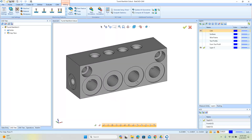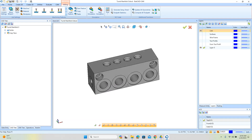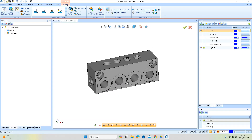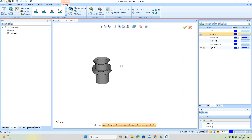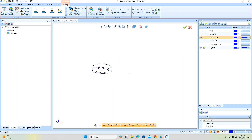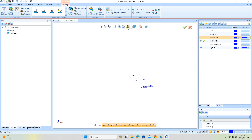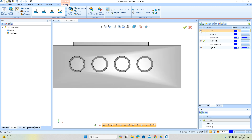Hey everybody, it's Al with cadcamwizard.com, and today we're going to go through some workflow for undercutting: how to isolate surfaces so you can just look at what you're working with, creating wireframe from your surfaces so you can measure and edit better, customizing T-cutters when you don't seem to have a form tool, and more. So let's go ahead and get into it.